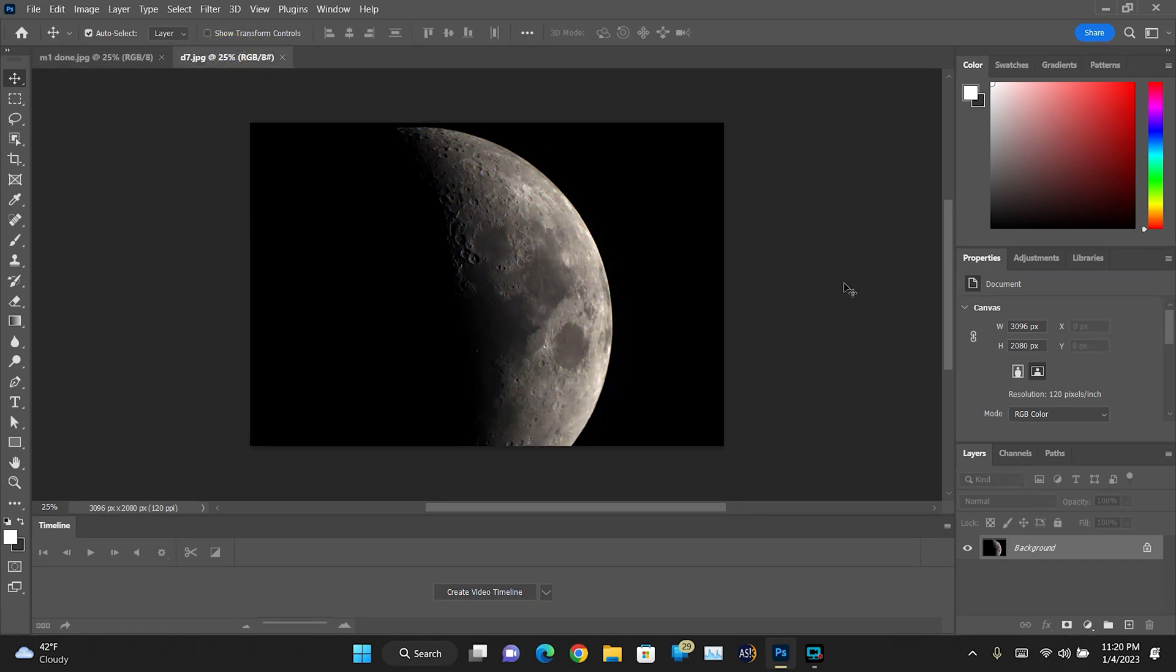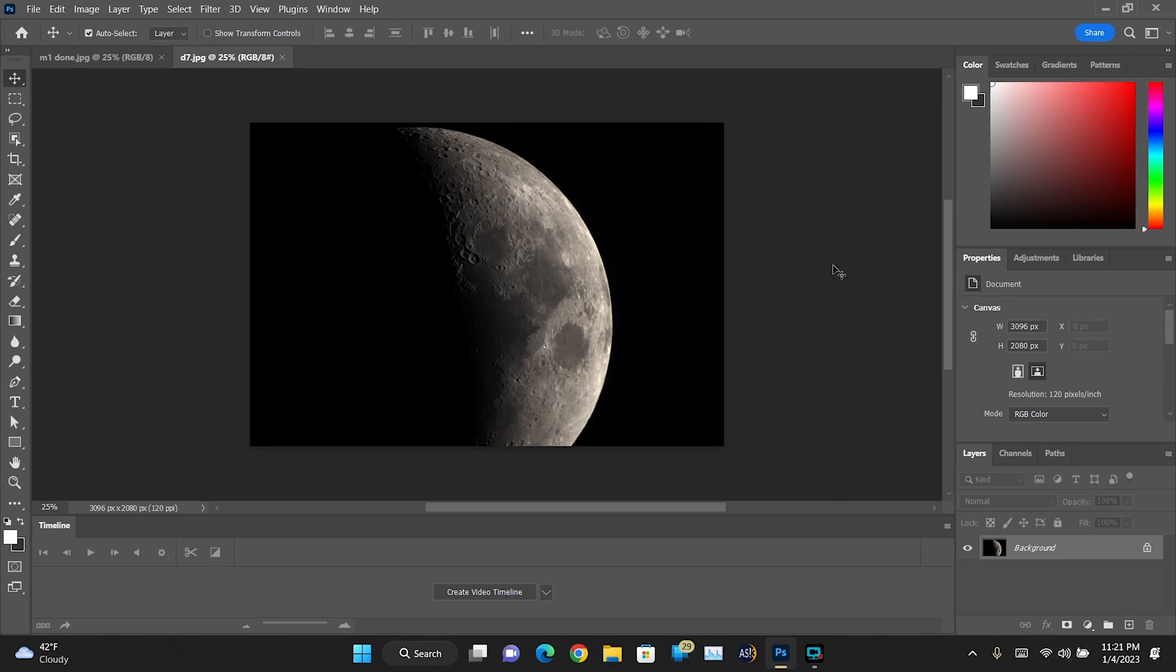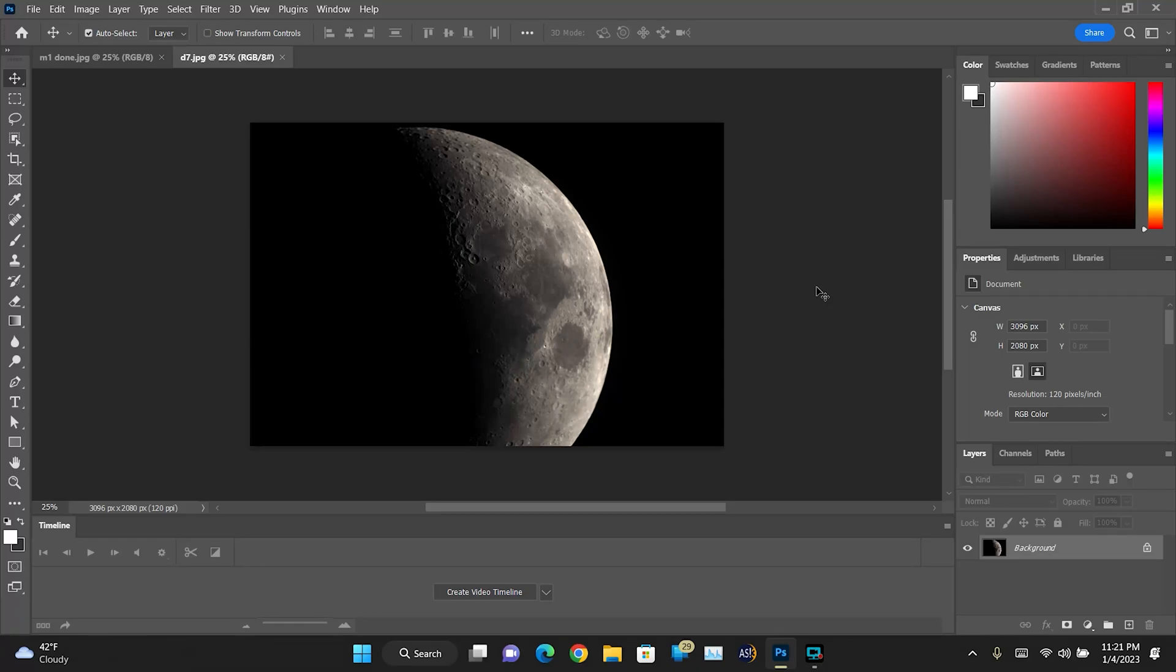Okay, so let's get started. The program that I'm using here is Adobe Photoshop. This is just what works for me. You may be able to do something similar with a different program, but this is the one I use and it's the one I recommend.